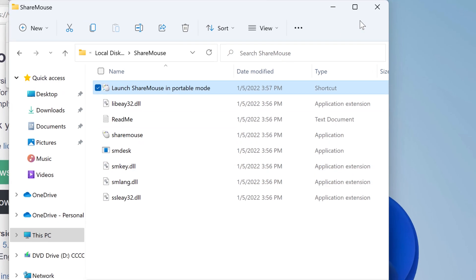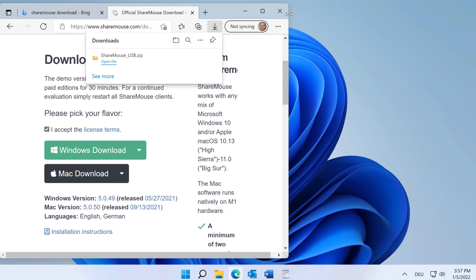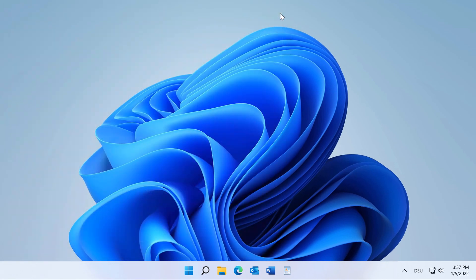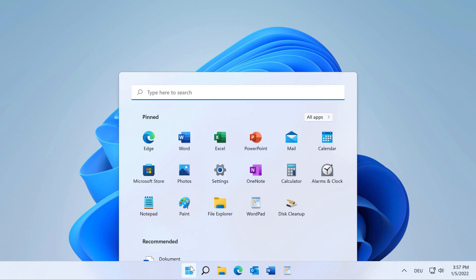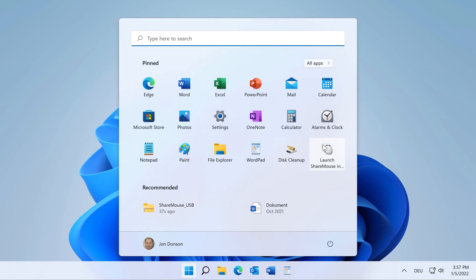You can now close the Explorer and Browser, and ShareMouse can be reached through the Start menu.